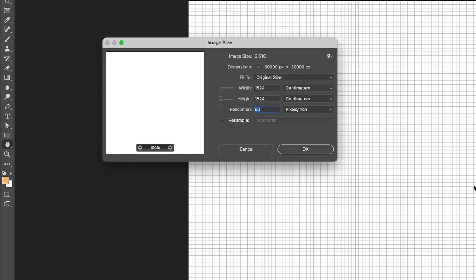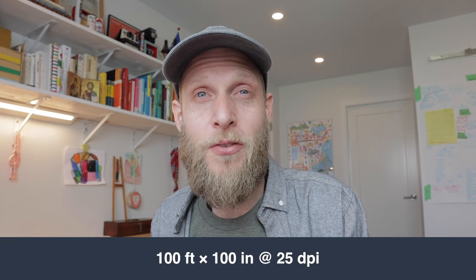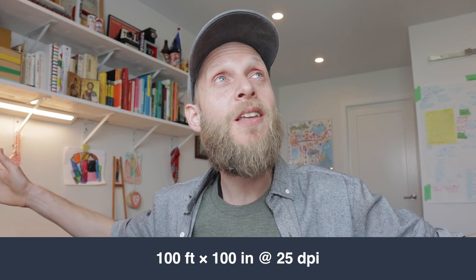At 50 DPI — the typical mural resolution I use in Photoshop — with a 30,000 pixel limit you get 600 inches squared. In feet, that's a 50-foot by 50-foot mural. For those working in metric, that's 1,524 centimeters, or 15 by 15 meters. So you can make a file 15 by 15 meters in Photoshop at its maximum size, and you can still add as many layers as you want — the only limit is your hardware RAM.